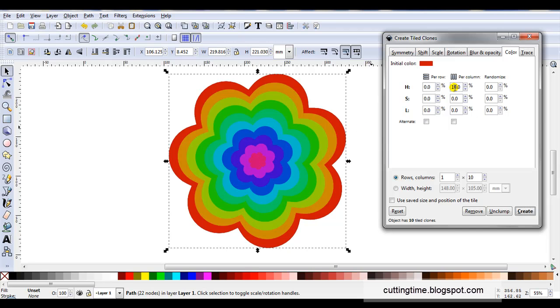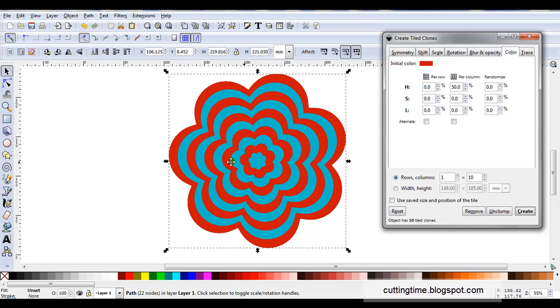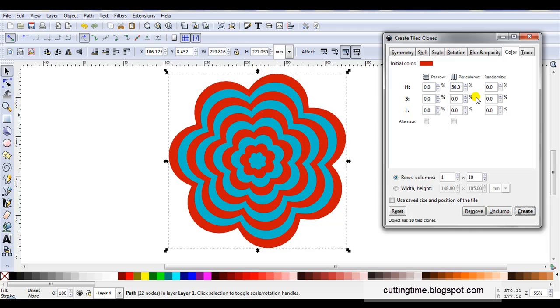And if I change it to fifty percent I tend to get a striped effect. So what I would suggest in color is just experiment with different settings. When you get a look you like write it down in a notebook so you can duplicate it later on. So I'm actually just going to change this back to ten percent.